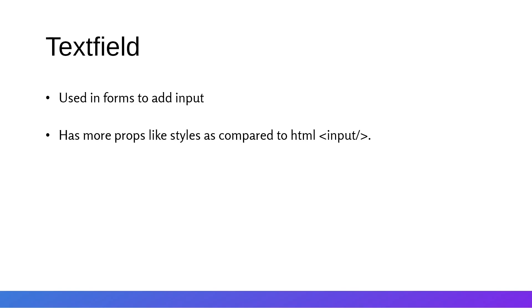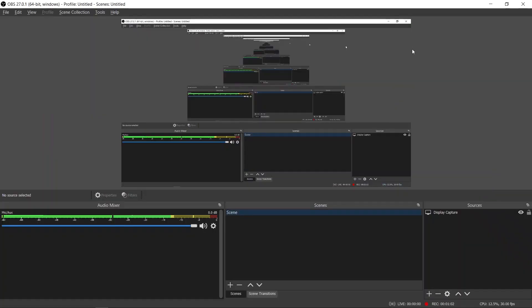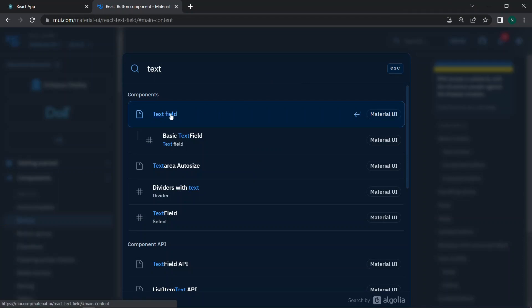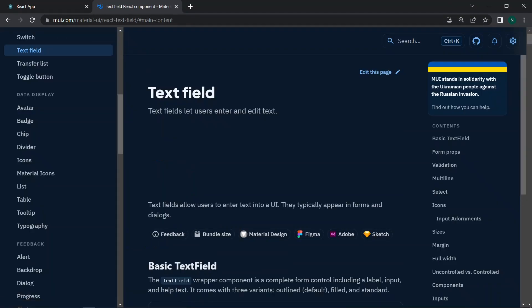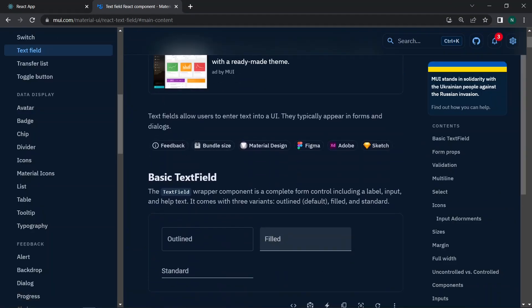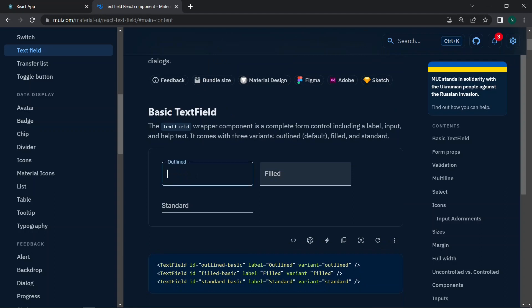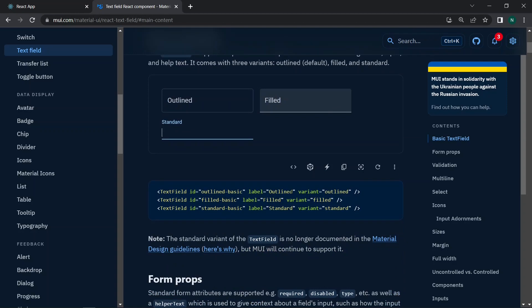We can move on to the Material UI documentation and search for text fields. The text field allows users to enter text into a UI and typically appears inside forms and dialogues. It is used like HTML inputs. We have three predefined text field variants: outlined, filled, and standard — and we need to define the variant for the styles, just as we do with buttons and typography.